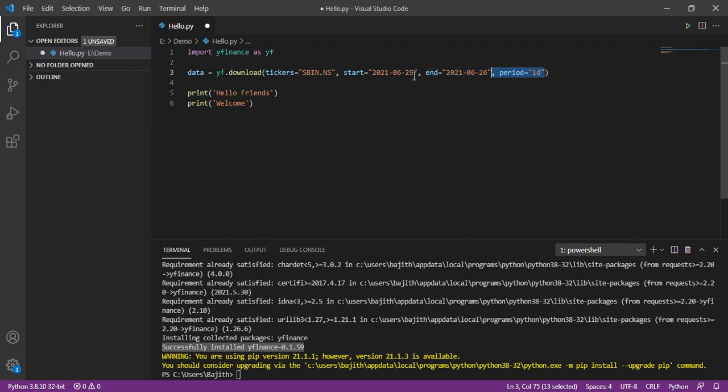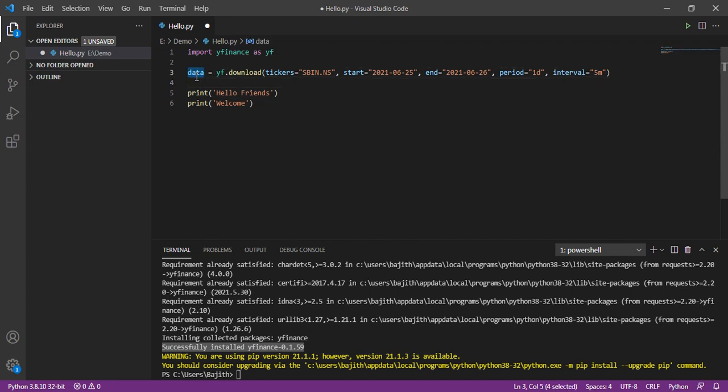Then, third parameter as period is one day. Then, fifth parameter as interval is five minutes. Then, here, the data gets downloaded and assigned in this variable data.